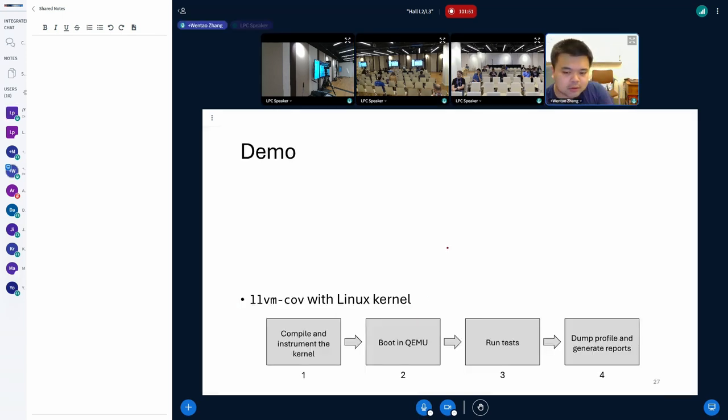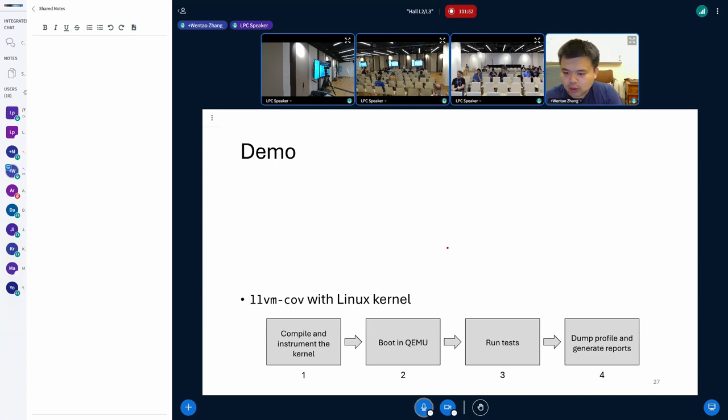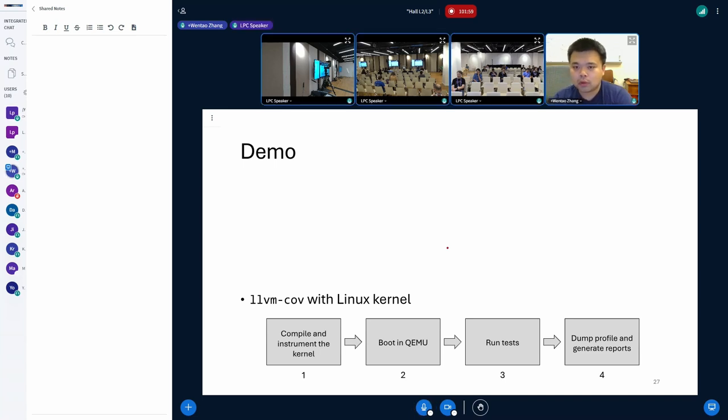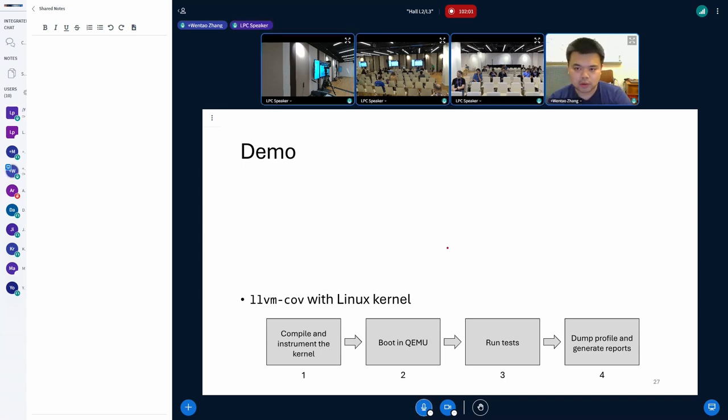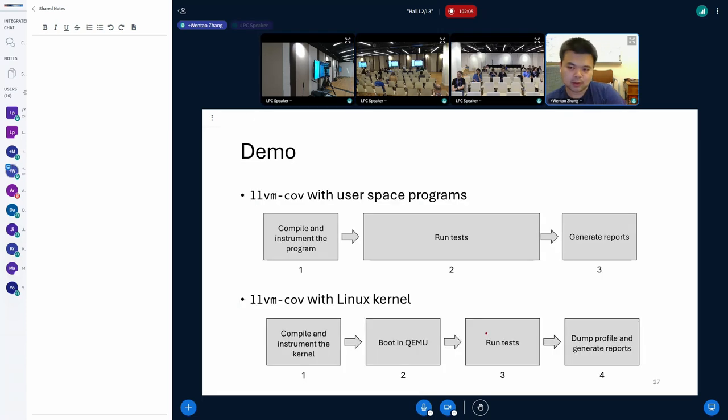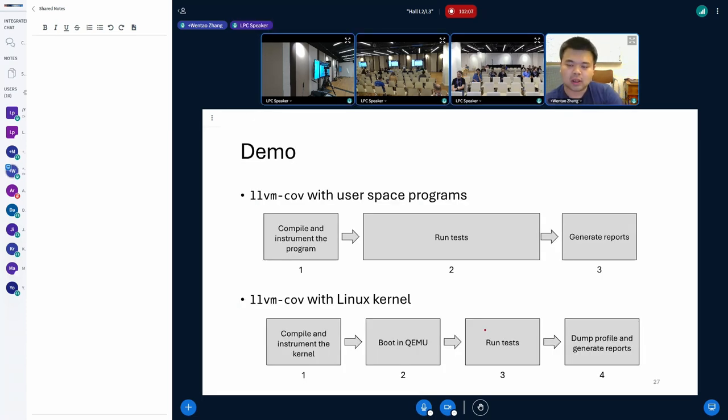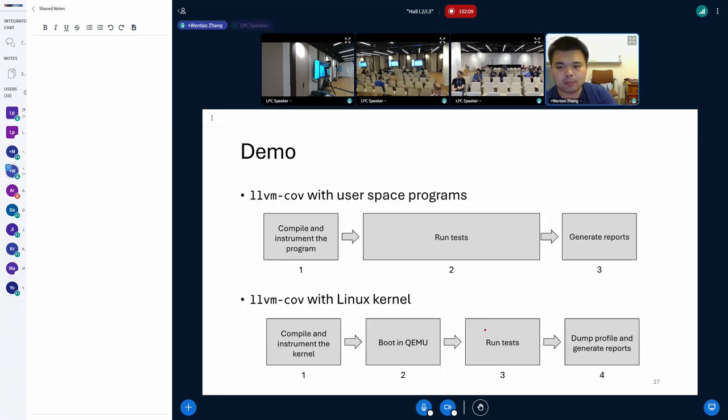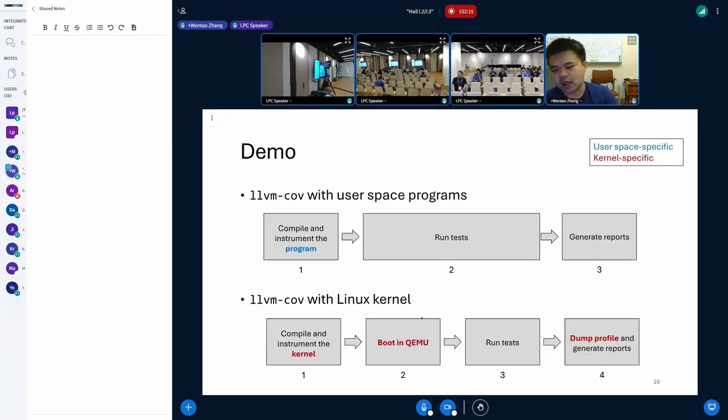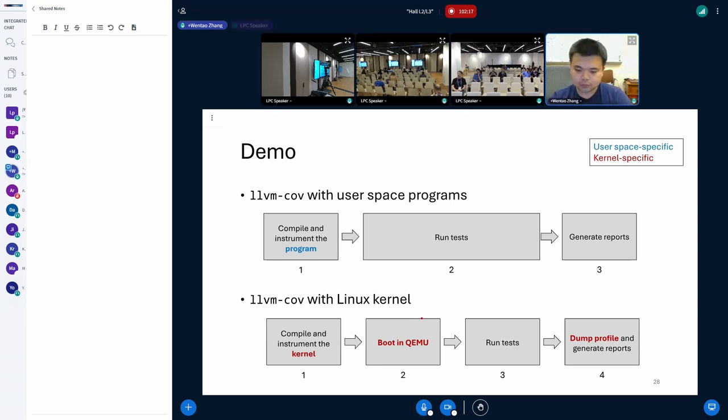So that's all the slides contents. Next, I will demonstrate in practice how can we use the provided infrastructure to measure Linux kernel's MC/DC. And even before that, let me also demonstrate how to measure the coverage of a user space program, including its MC/DC, so that we can better highlight the differences and the challenges in kernel space. Let me show my screen.